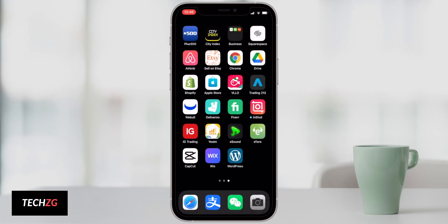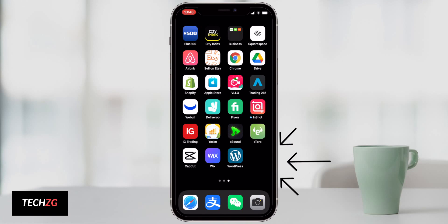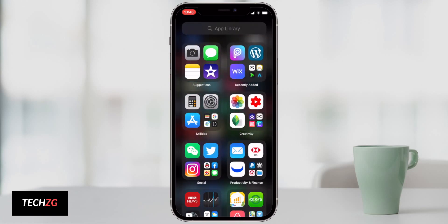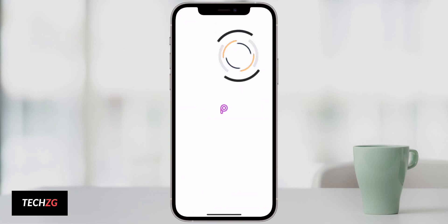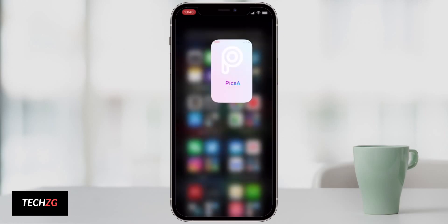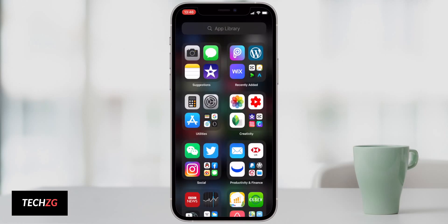If I press move to app library, you can see now it has disappeared from my home screen. If I scroll to my app library, that very app is right here for me to open and use. So it's not on the home screen, but it is in my app library. So that's really great.